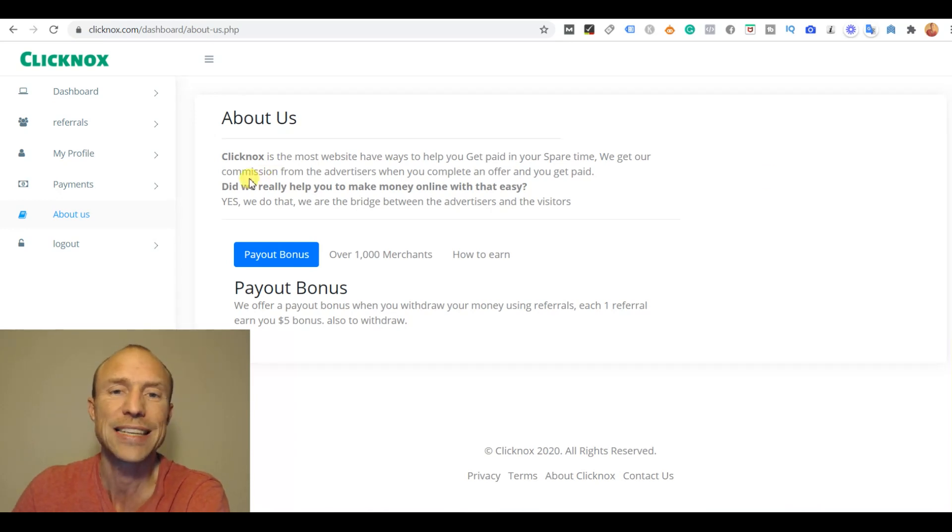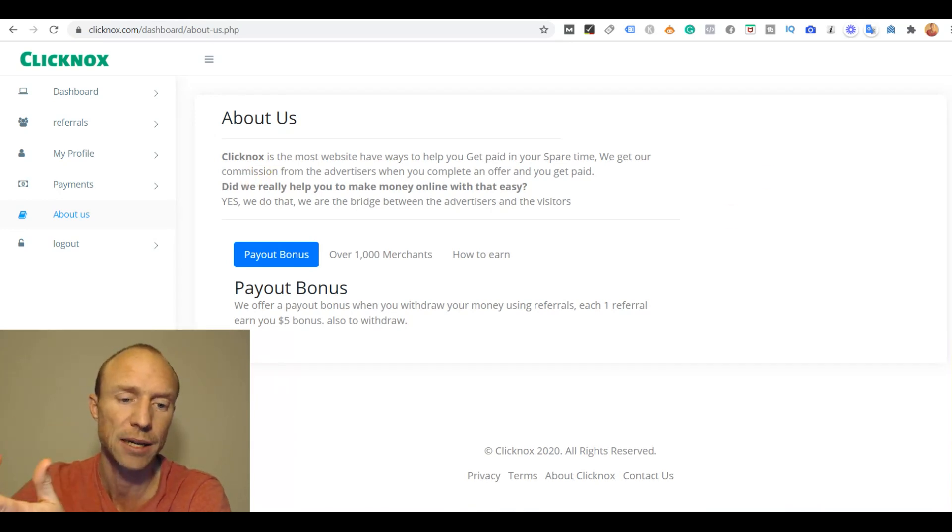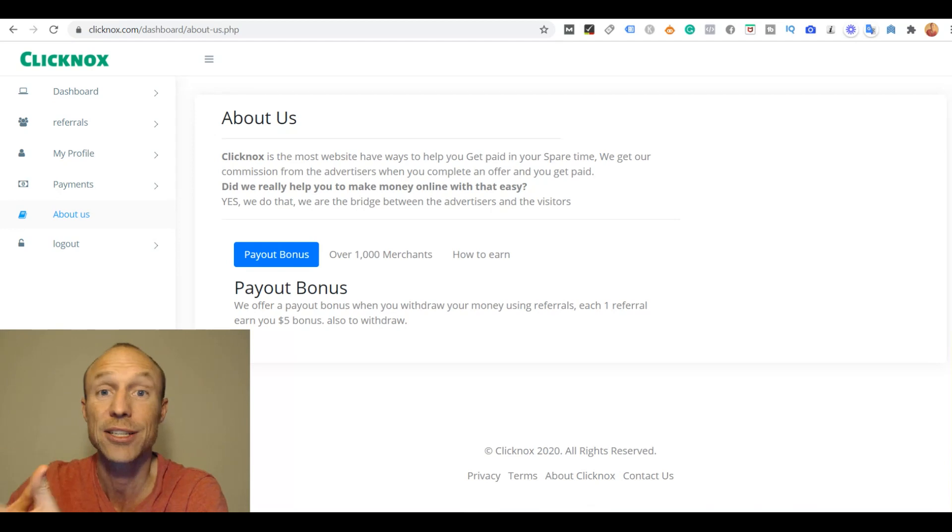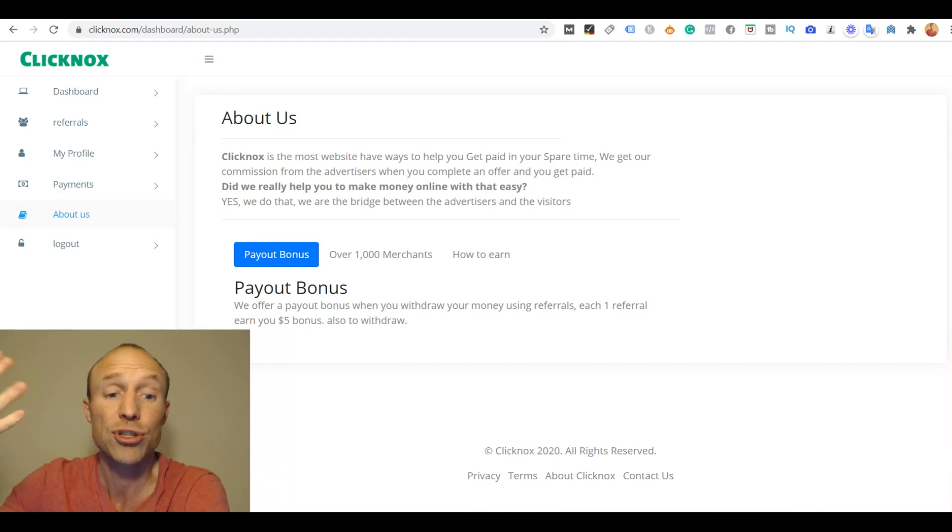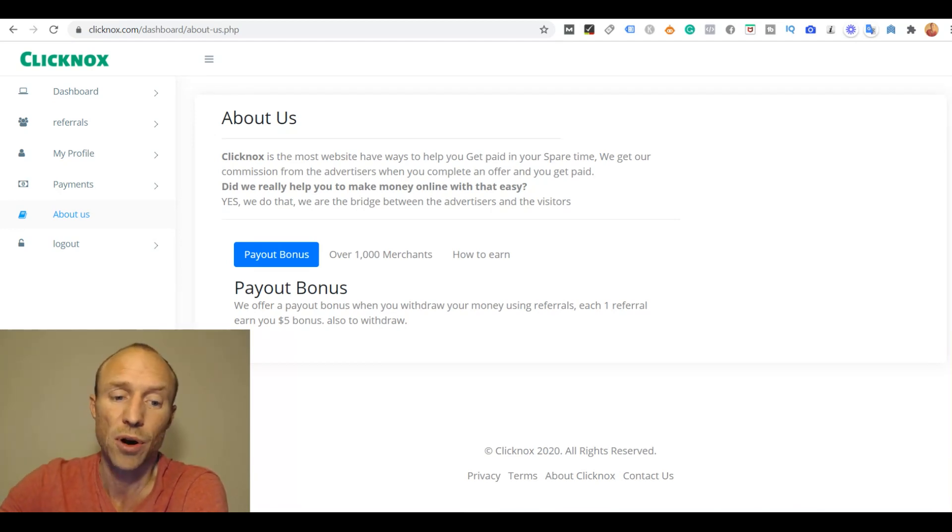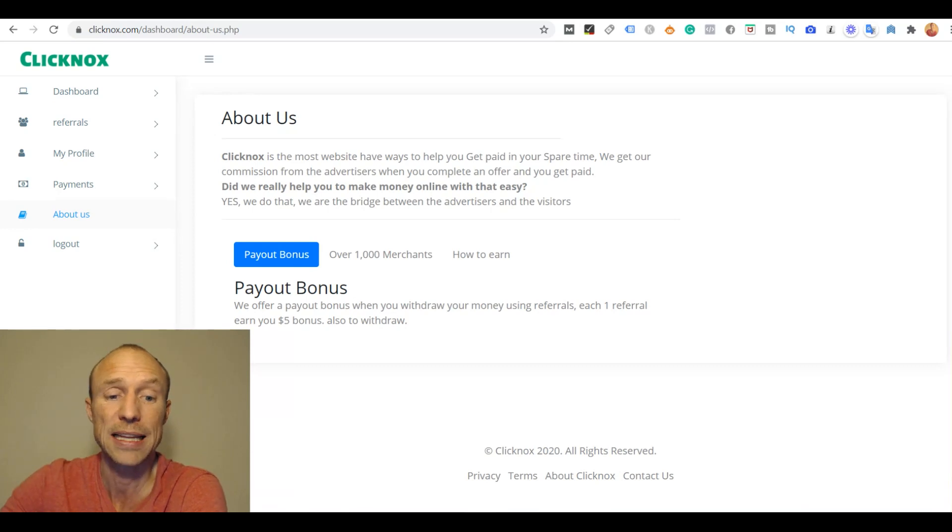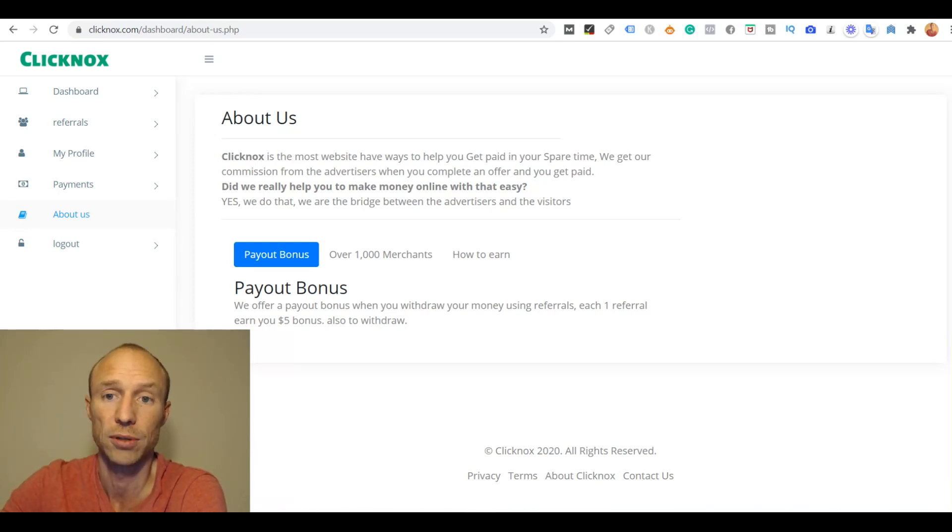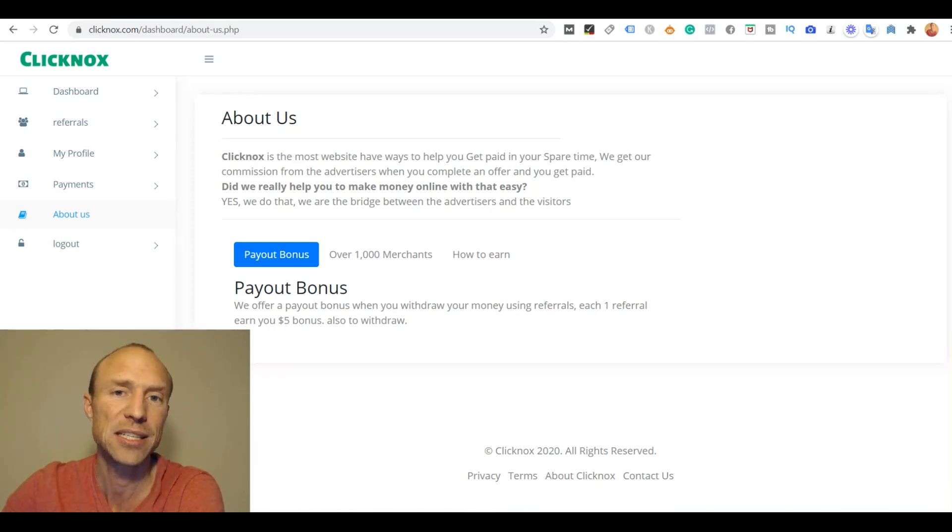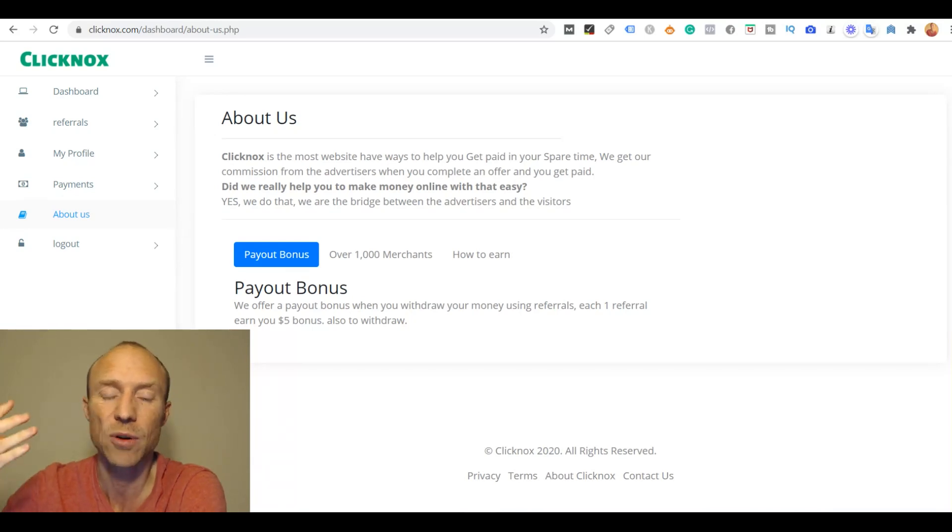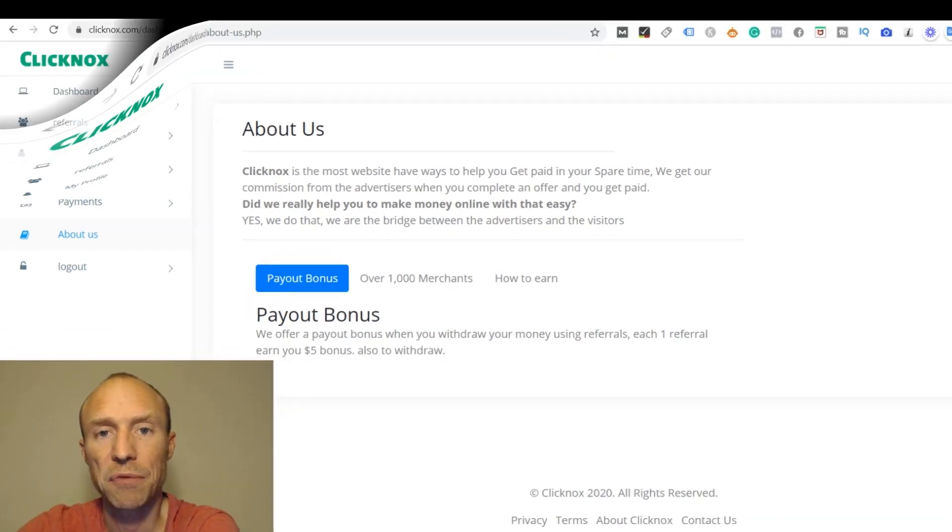And especially because it does not say anything. Even if it was written in proper English it does not say anything. There is no address, no names of the companies or the people behind. There's no information at all. When you can find no information about who's behind, that is always a red flag.